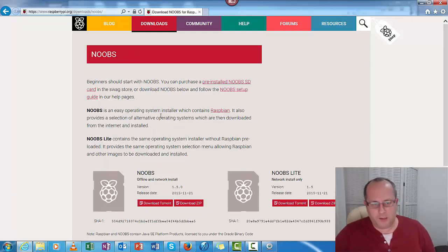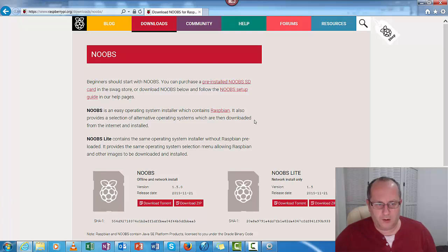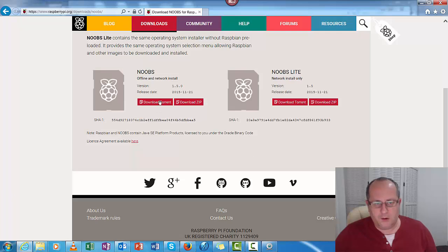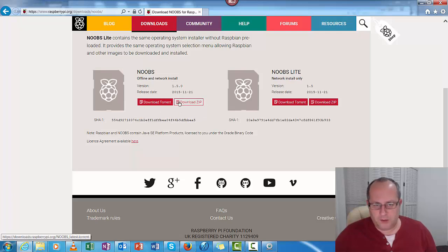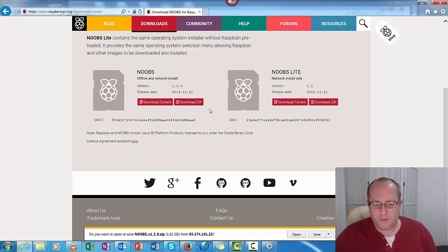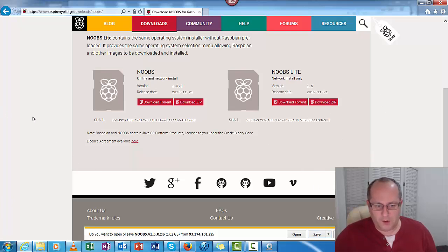Noobs is an easy operating system installer which contains Raspbian. It also provides a selection of alternative operating systems which are then downloaded from the internet and installed. So either download it as a torrent, if you don't know what a torrent is, just download the zip. So you just click on that and it should begin downloading. Save, and it will download. I'm not going to save it because I already have it on my hard drive, but basically you just want to click Save.